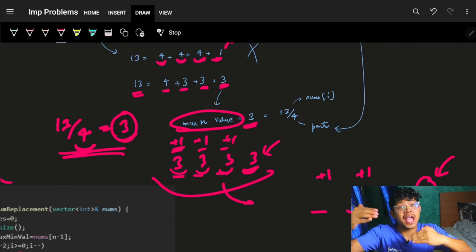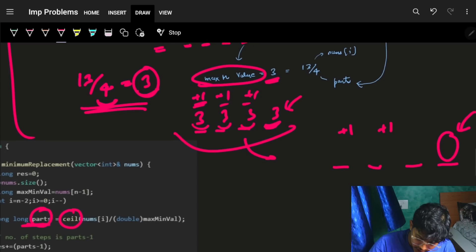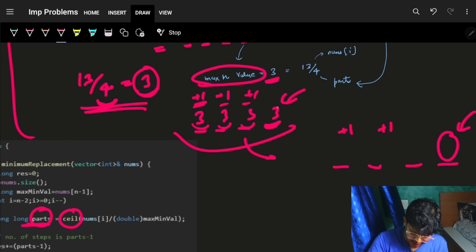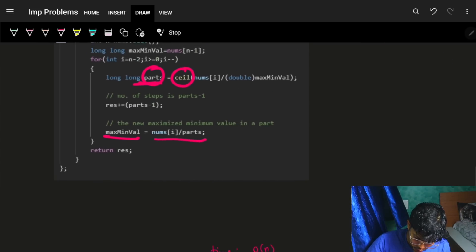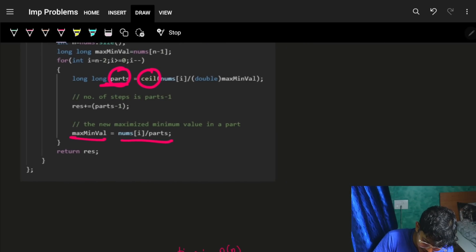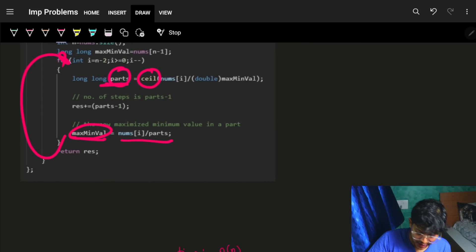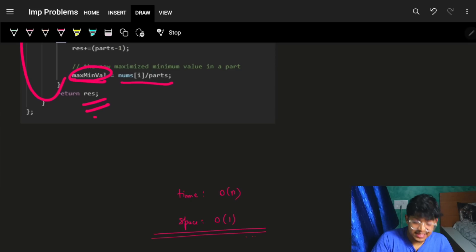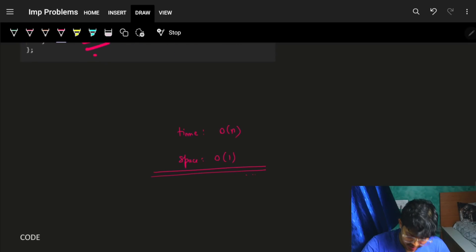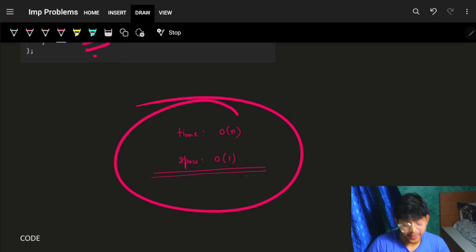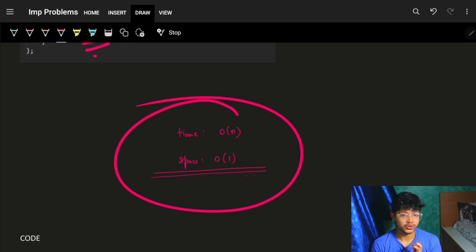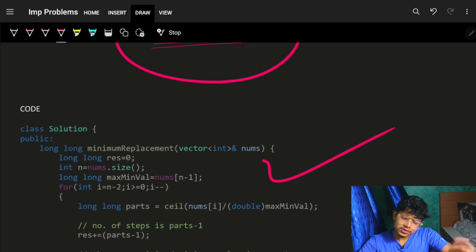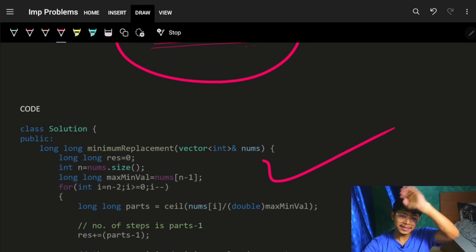Time complexity is O(n) and space complexity is O(1) since we haven't used any extra space. That's the entire solution — two small concepts combined: getting the number of parts via ceiling division, and getting the new maximum via floor division. Hope you got it. Bye!